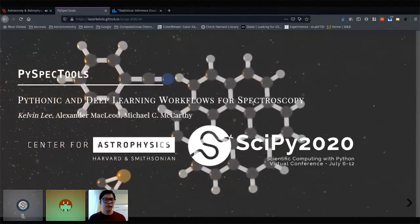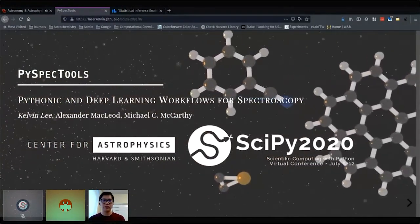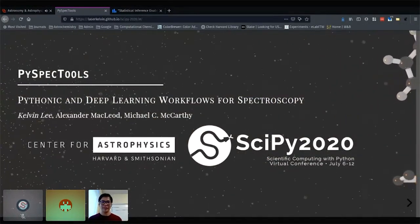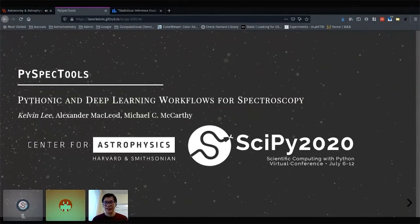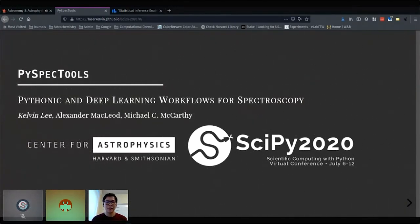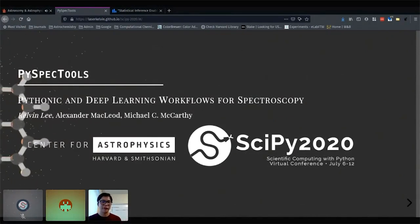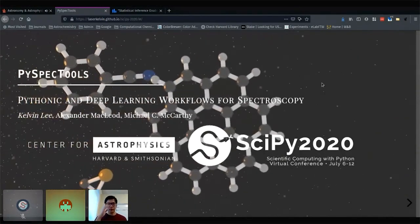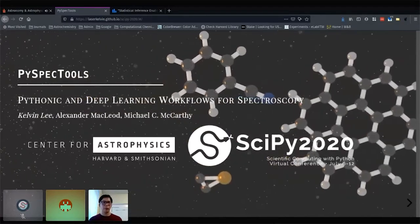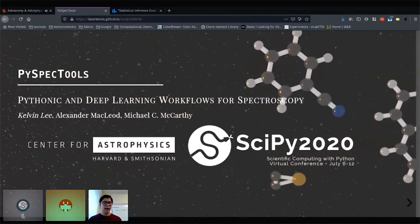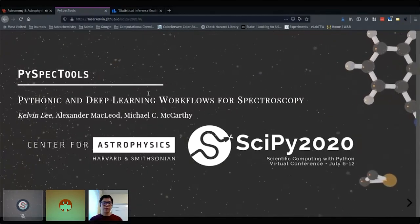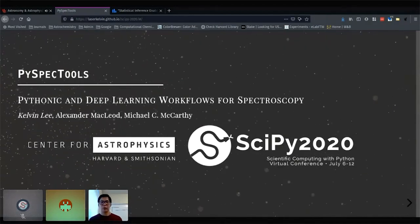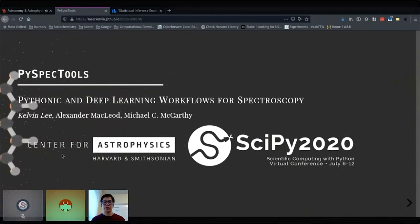My name is Kelvin, I'm a postdoc at the Center for Astrophysics. I'd like to thank the reviewers, the organizing committee, and everyone involved in SciPy, including the chairs and my fellow speakers, for making my first SciPy very memorable. I gave a talk on a package we've been working on at the CFA called PySpecTools, designed for Pythonic and deep learning workflows to analyze broadband spectra.